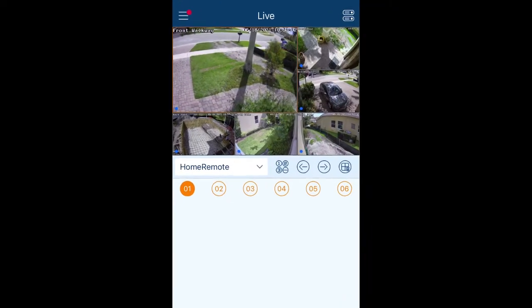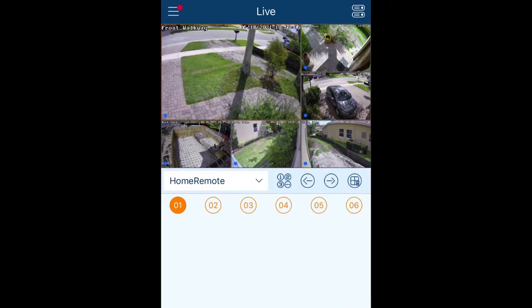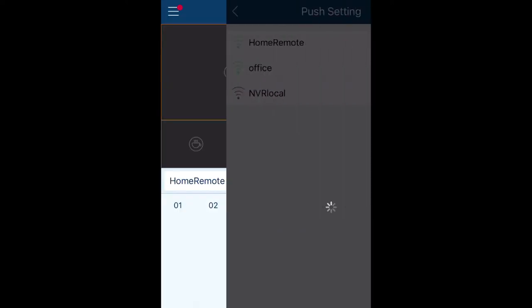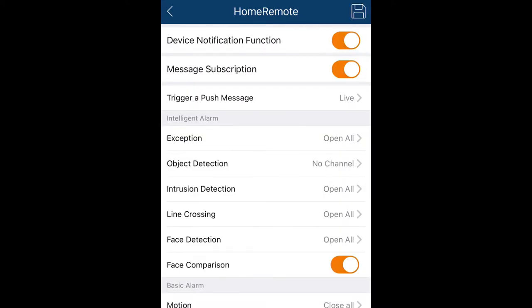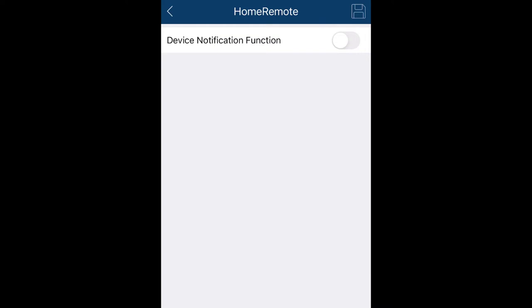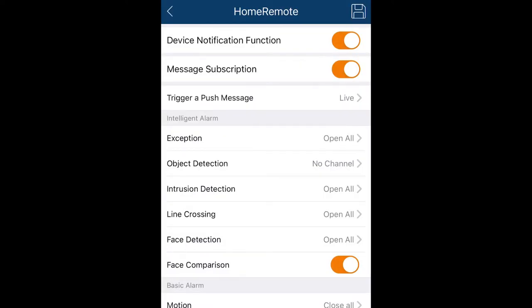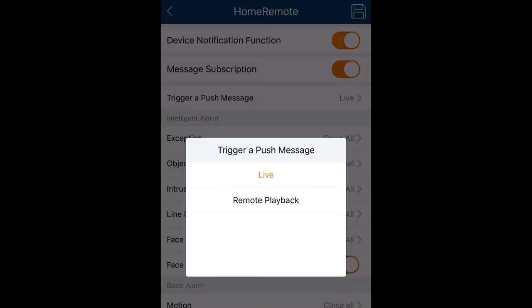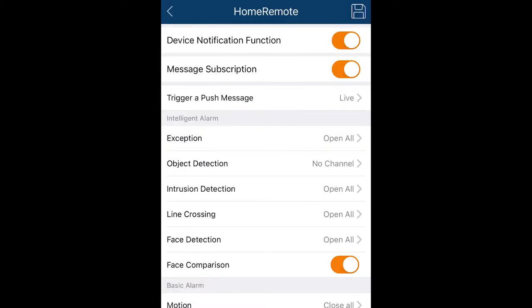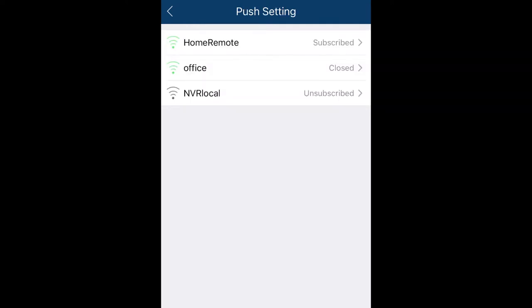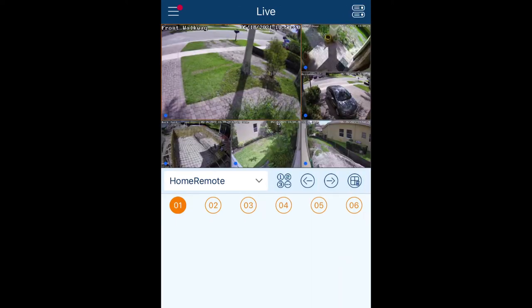Next, I'm going to enable push notifications in the mobile app. To do this, I tap on the configuration icon in the upper left and then select push setting. By default, all these will be unsubscribed or turned off. The home remote is the device I'm using and this is the state you'll most likely find yours in by default. To enable push, you want to put that slider on, and then if you want a live view of the camera when you get the push notification, select live here, or if you want to go directly to recorded playback, you could select remote playback. I prefer live, and when you're done, tap on that disk icon to save your settings in the upper right. Then tap the back arrow and the back arrow again and the settings will be saved and push notifications are now enabled.